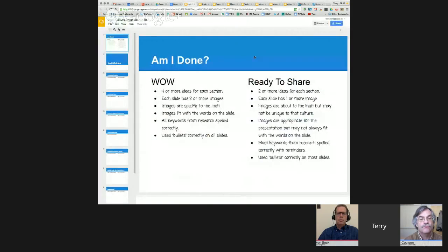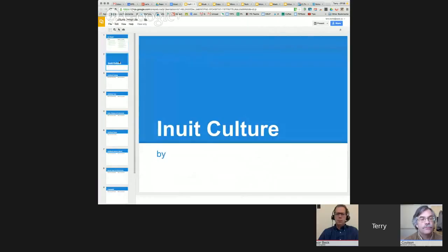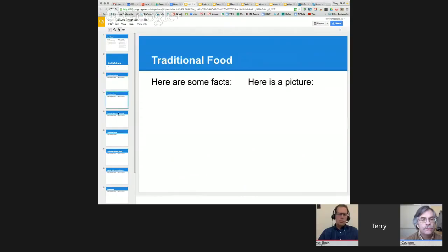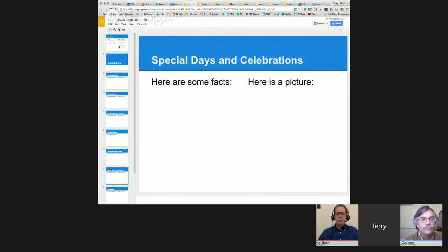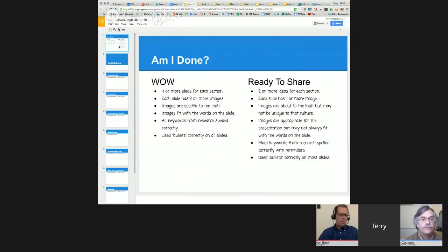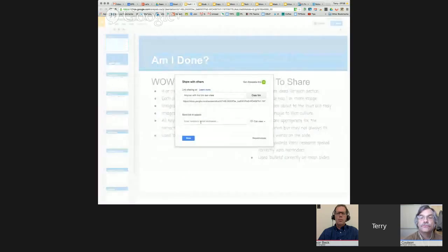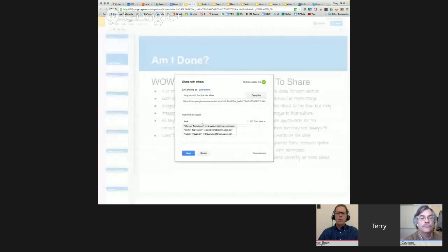Here's an example from an elementary teacher — grade three — with an assignment on Inuit culture. In the past it might have been a poster or PowerPoint, but this is an example where different slides along the side represent different topics students are supposed to find information on. She has something like a rubric to let them know if they're on track. Before they're ready to share, they need two or more ideas for each section. She would share this template with the students, and the students would share with others in their group.